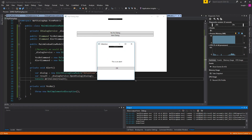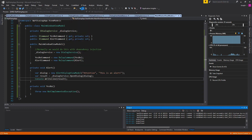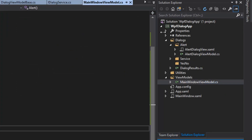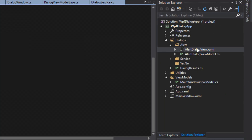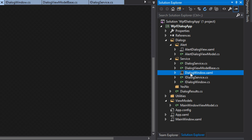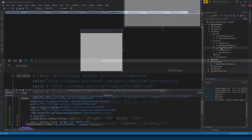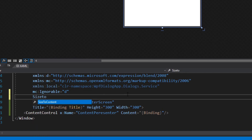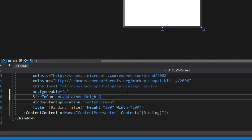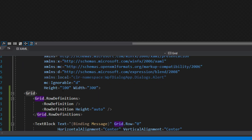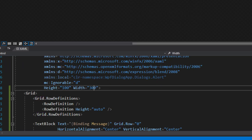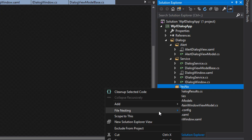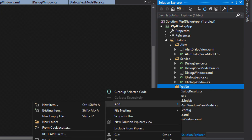The dialog looks a bit ugly right now. We close it and go to our DialogueWindow XAML. We find the property called SizeToContent and set it to WidthAndHeight so the window dynamically adjusts according to its content. In our alert dialog we have a height of 100 and a width of 300, which will now be respected properly.